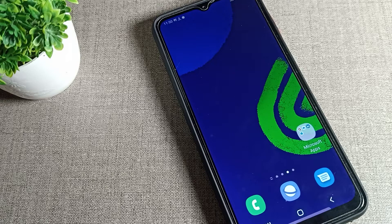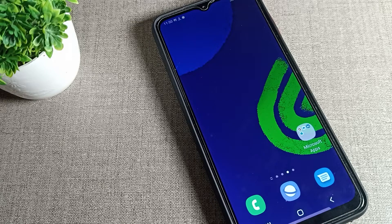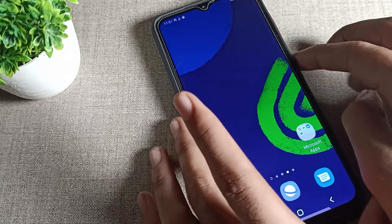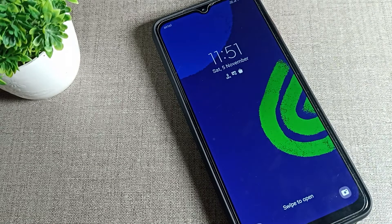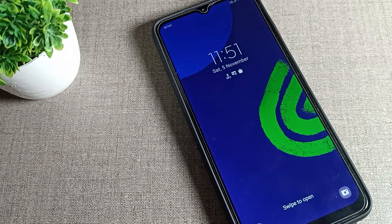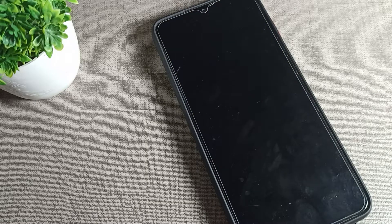Hello friends, welcome back to my YouTube channel. Today we are going to talk about how you can change your phone's lock screen wallpaper. If you want to change your lock screen wallpaper, I will show you how to do it in this video.